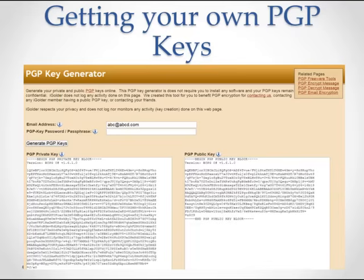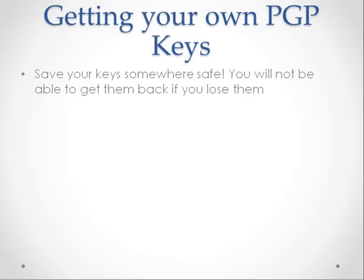After that, you will have your very own PGP private and public keys. Save your PGP keys somewhere, because if you lose them, you will never be able to get them back. You can always get new keys.